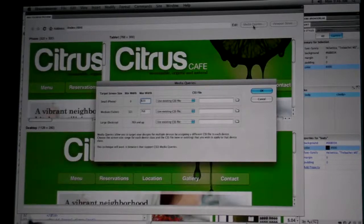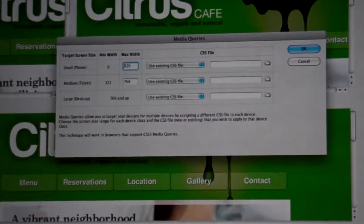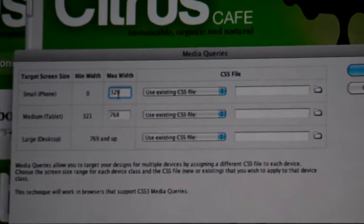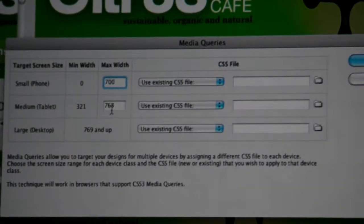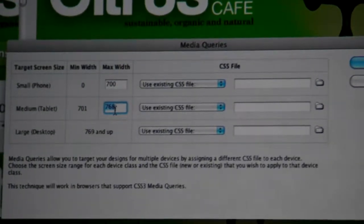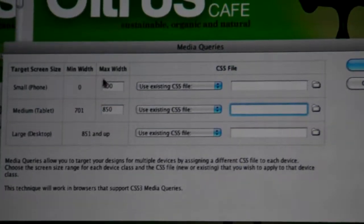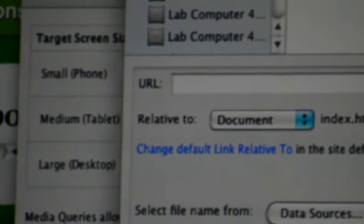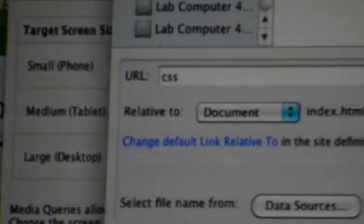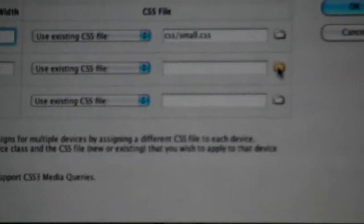I can add some media queries. Media queries are part of HTML5 and CSS3, where I can define different CSS files to use based on dimensions or other criteria for my website. Here I'm going to say for things up to 700 pixels I will use my small CSS file, and for medium-sized things I'll use my medium CSS.